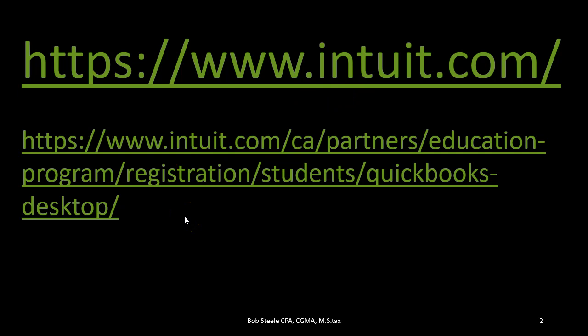If you are a student and you want to get a version of QuickBooks, usually a temporary version in order for practice for students which may last something like a year, you could go to this website. We will include this website in the description as well, or you can do a search for Intuit for students and you should be able to find and see whether you have the discount codes for it, and if that's something that applies to you, great tool for that.